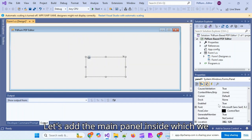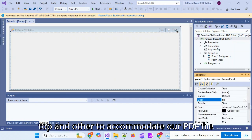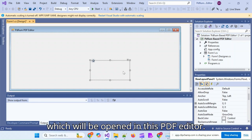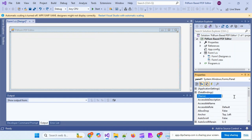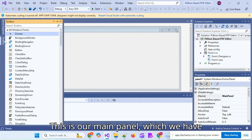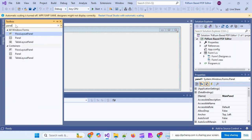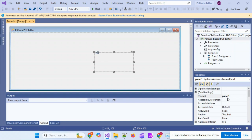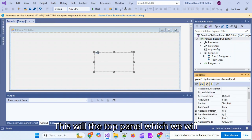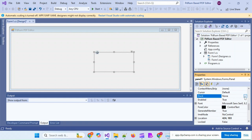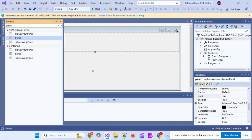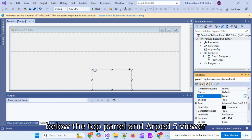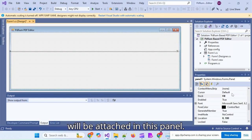Let's add the main panel, inside which we will add two separate panels — one for the top and another to accommodate our PDF file, which will be opened in this PDF editor. This is our main panel, which we have docked fully inside the form. This will be the top panel, which we will dock to the top. The bottom panel is where the PDFium Viewer will be attached.